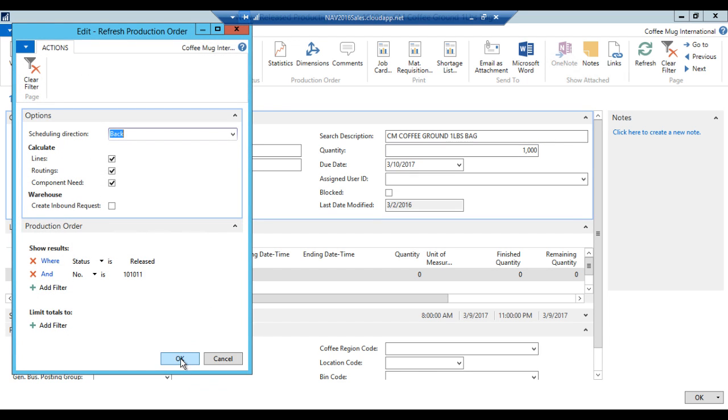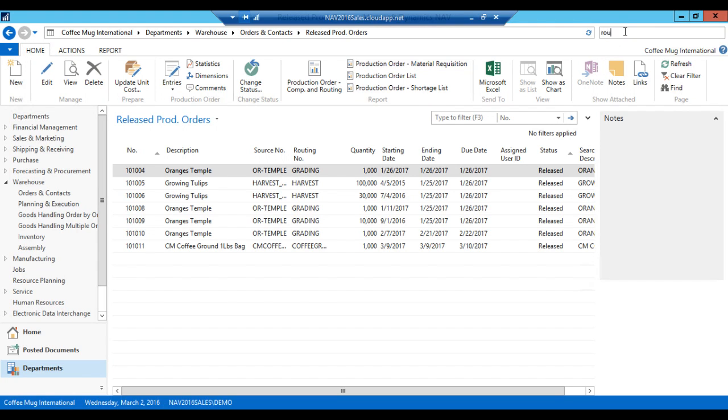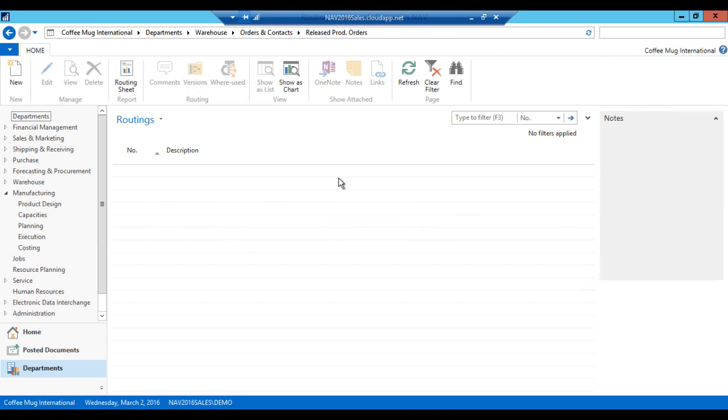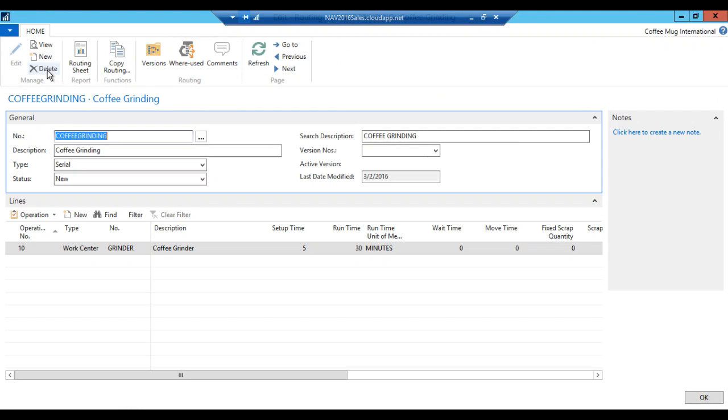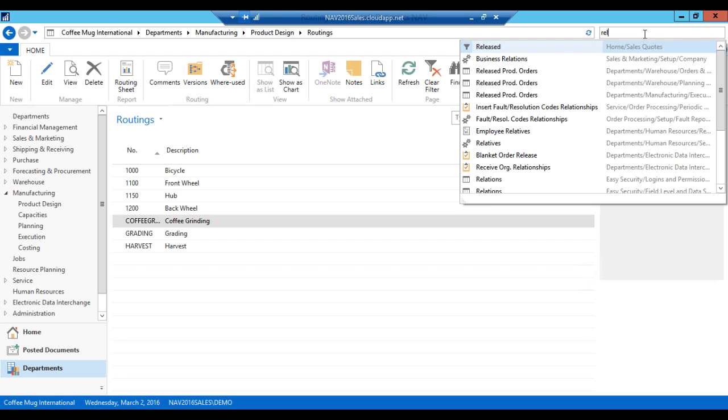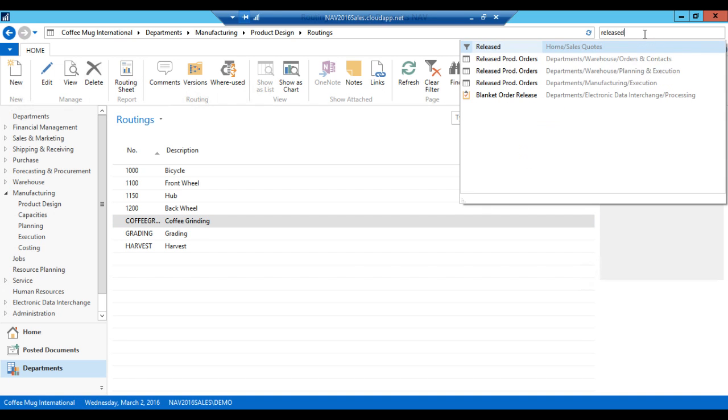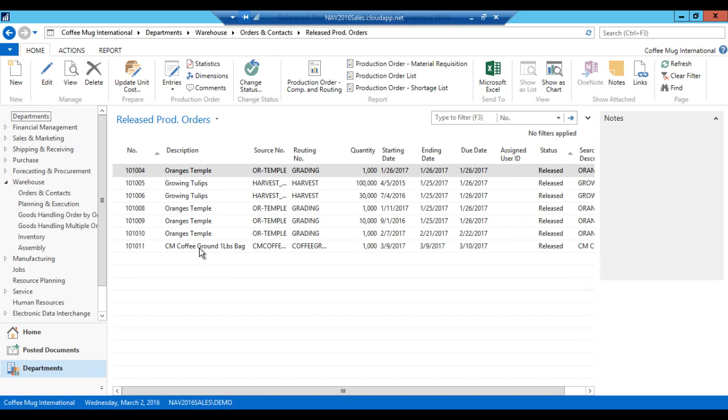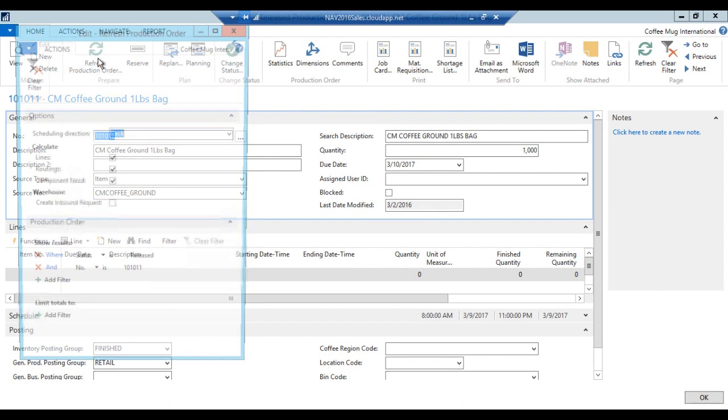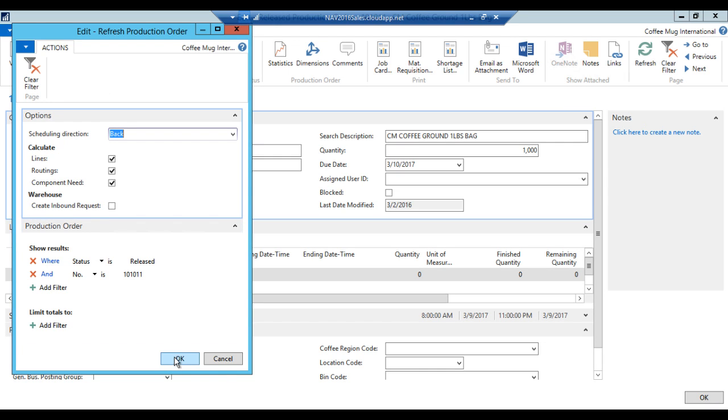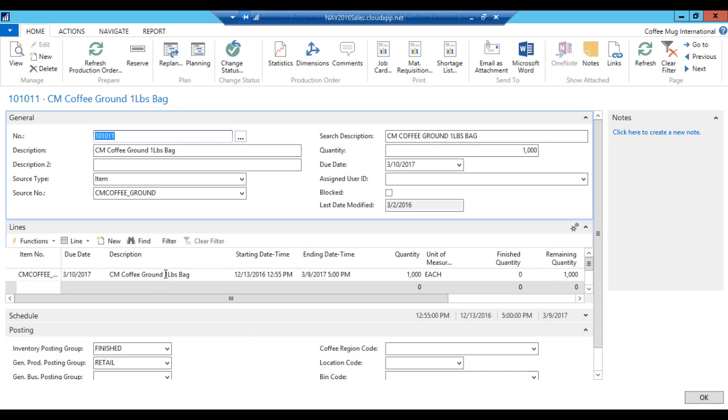Now this is all I have to set up. What we can do is go here and hit refresh production order. And if I set everything up correctly, which I didn't, it would recalculate backwards. Here it actually gives me an error saying you can't do this because the coffee grinding routing has not been certified. It's still new. Let's fix that. So we just go to routings and it's the coffee grinding. Go in here. This was new. We are certifying this right now. Let's go back to the released production order. And now we hit refresh. And here we go. So now this is ready. Basically, it's a production order ready to be interacted with.